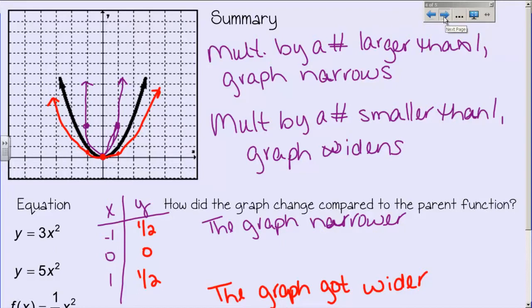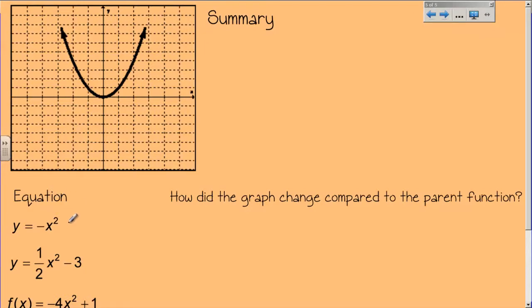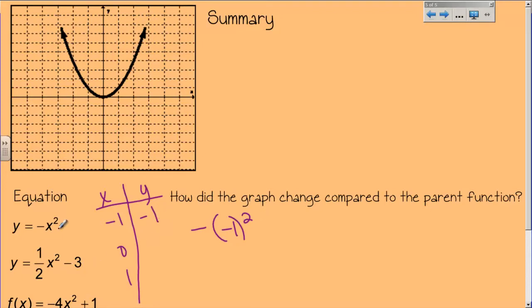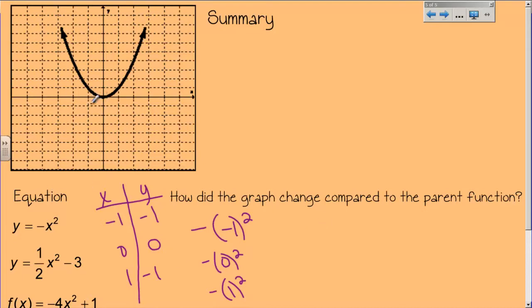Let's do one more set of examples — negative x squared. The parent function is already graphed. Using my table with negative 1, 0, and 1: for negative x squared, negative negative 1 squared — I square negative 1 to get 1, but the function says take the opposite, so it's negative 1. Then the opposite of 0 squared is still 0. And the opposite of 1 squared is negative 1. So I plot: negative 1, negative 1; 0, 0; and 1, negative 1.